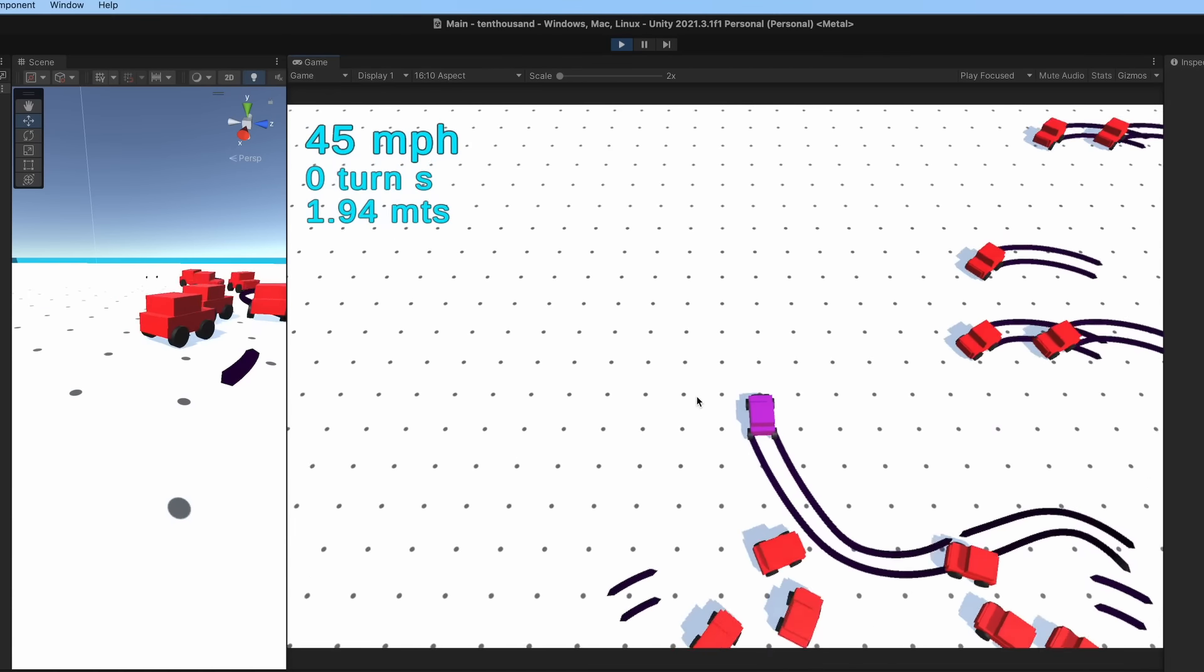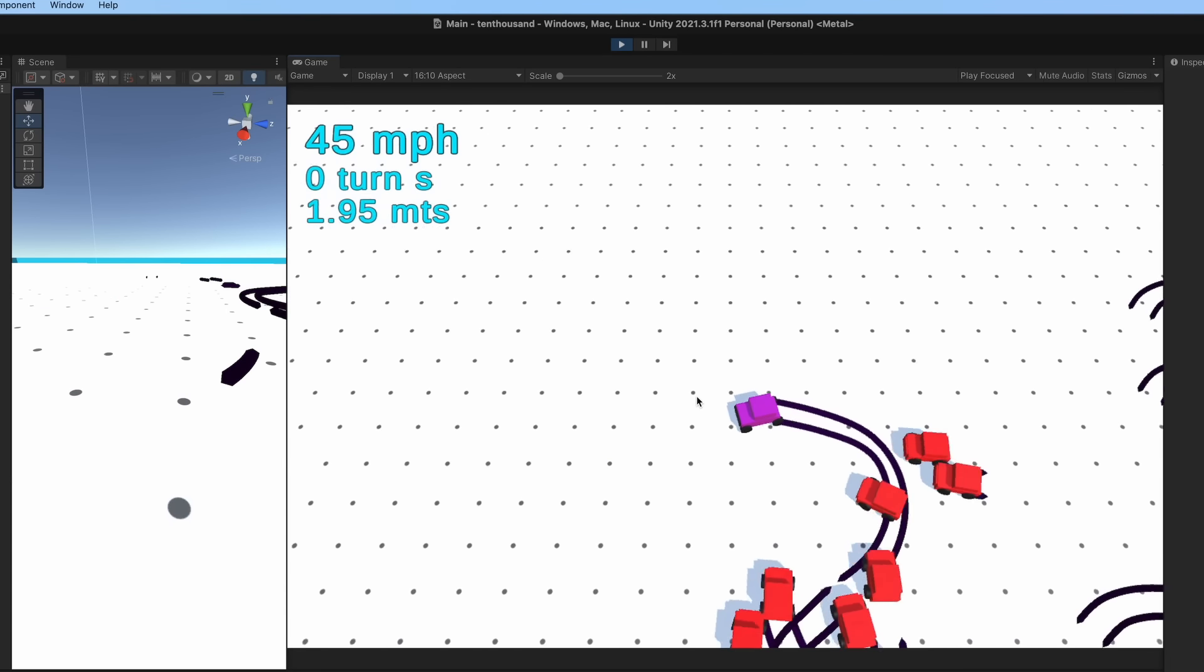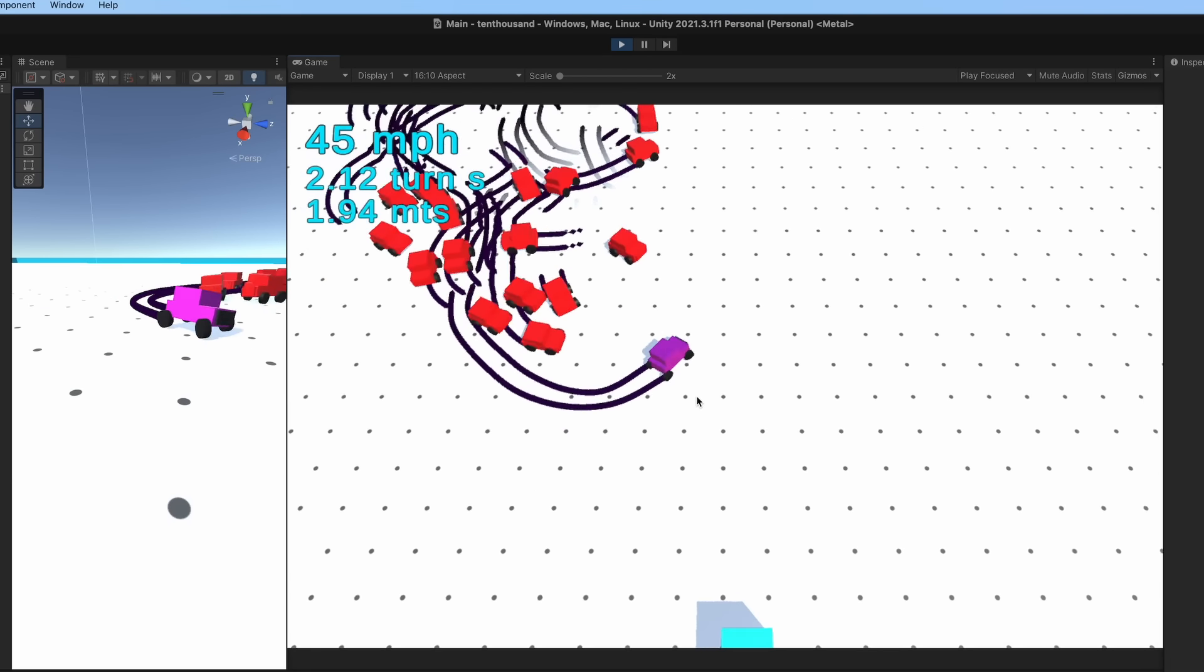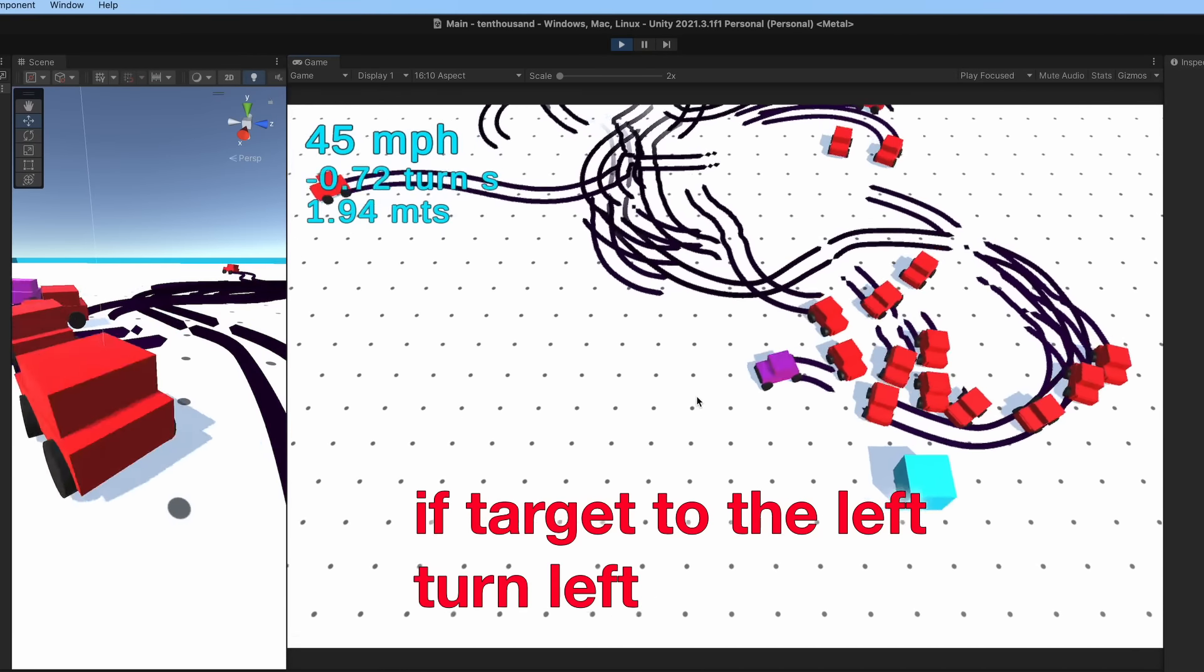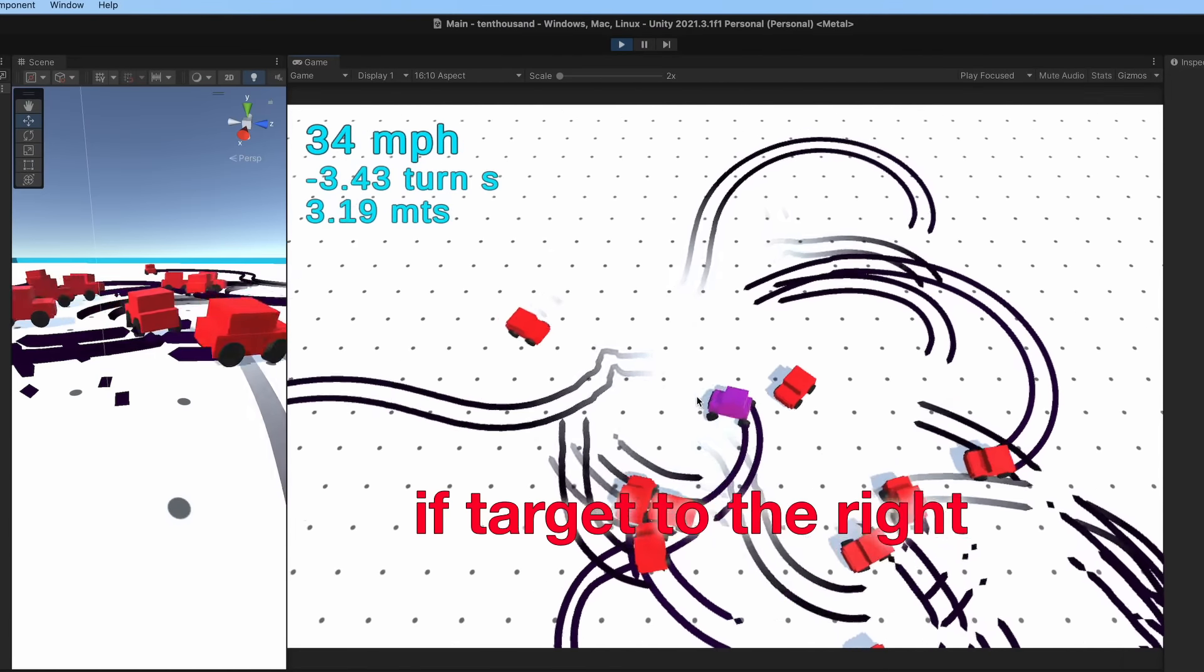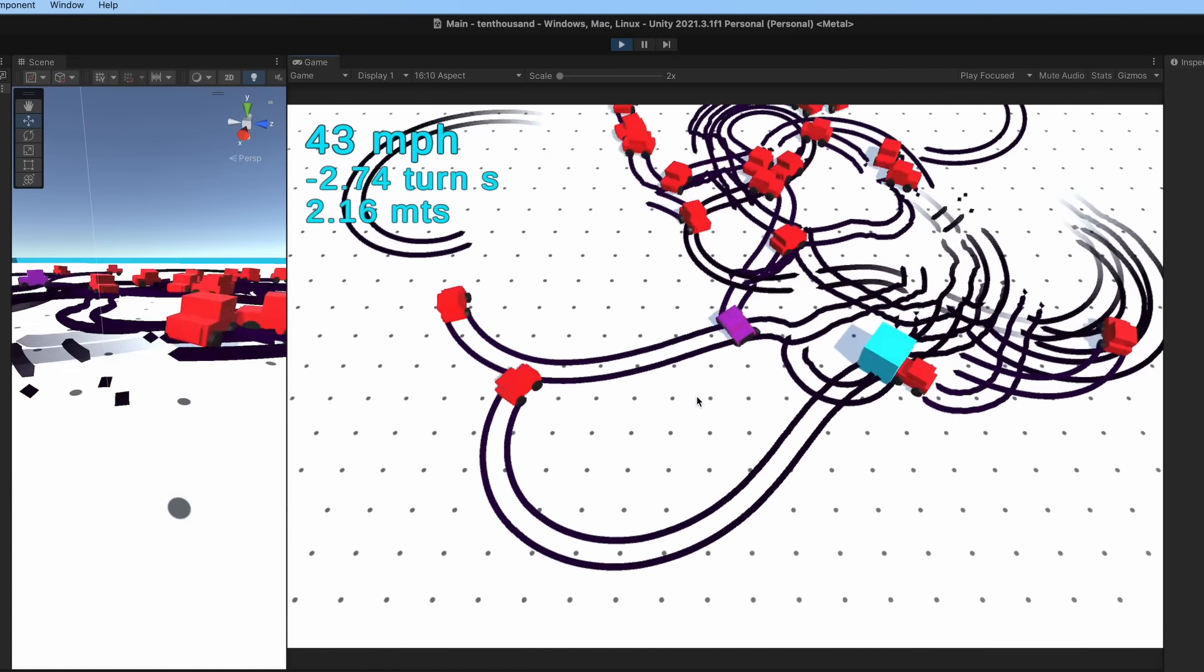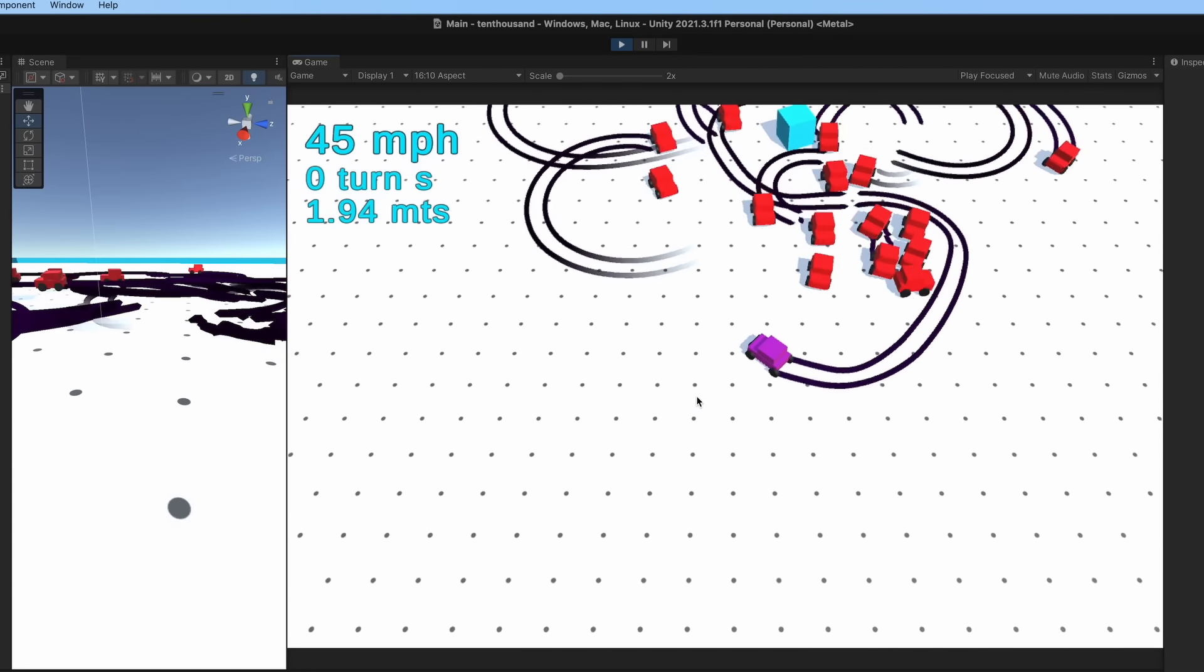Next up, I duplicated the car and added some AI logic using an incredibly complicated algorithm that goes something like, if target to the left, turn left. If target to the right, turn right. I mean, it's stupid, but it actually kind of works great.